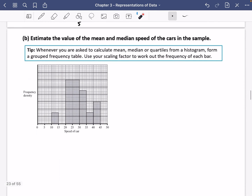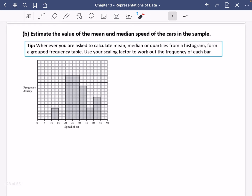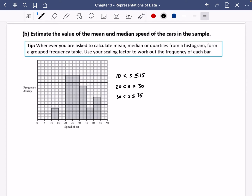The question also asks us to estimate the mean and median speed. My tip: whenever you're asked to calculate the mean, median, or quartiles from a histogram, convert it to a grouped frequency table as quickly as possible and then do the normal calculations. I'll draw the frequency table with intervals: 10–15, 20–30, 30–35, 35–40, and 40–45.